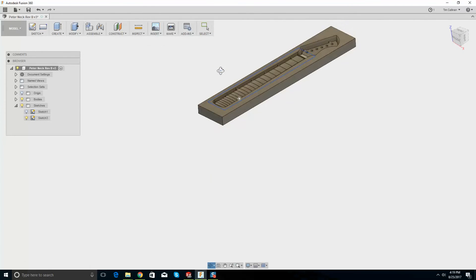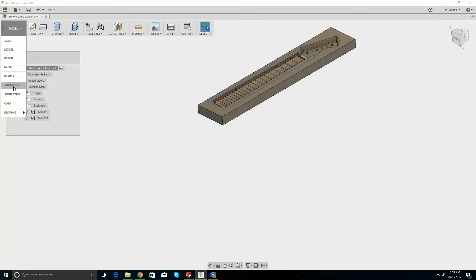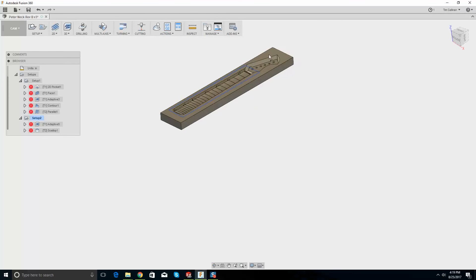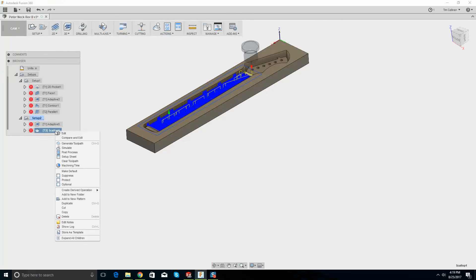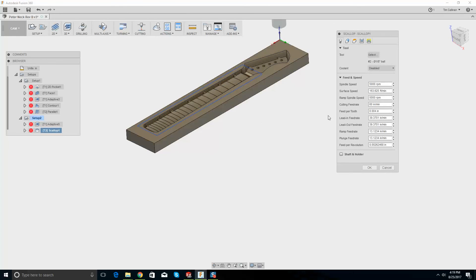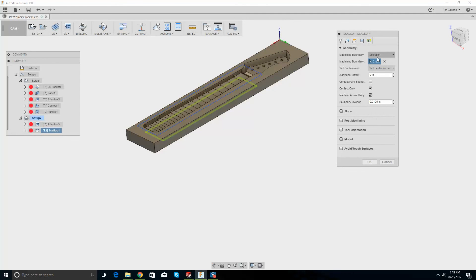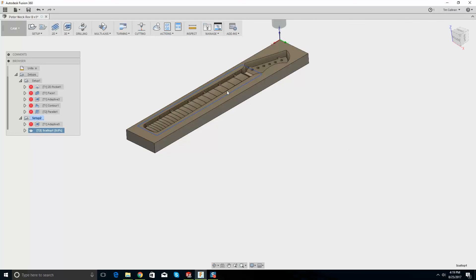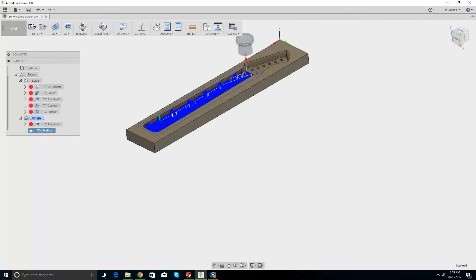If I rotate this, now it's in the right place. Let's go down to CAM, look at the scallop, edit the scallop, geometry — pick this one — go OK. Looks great!